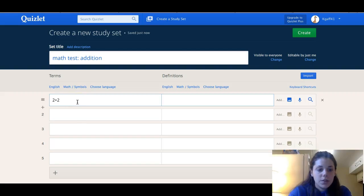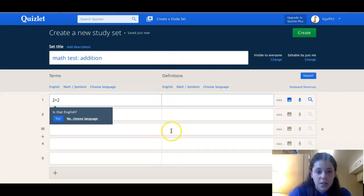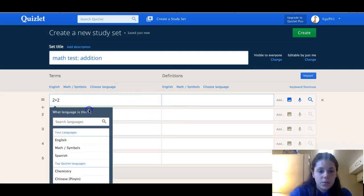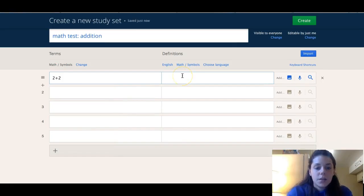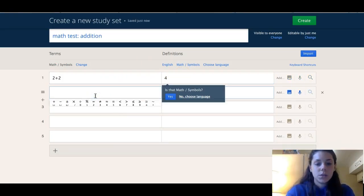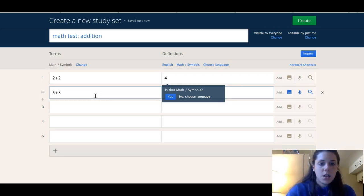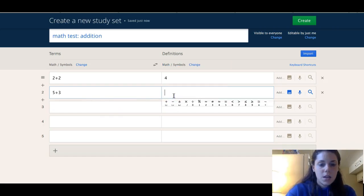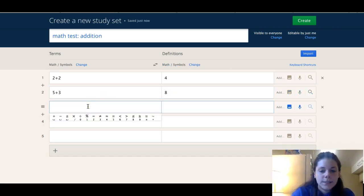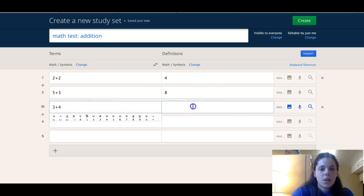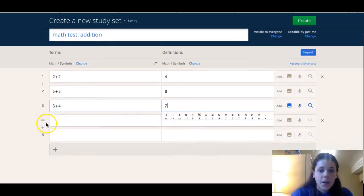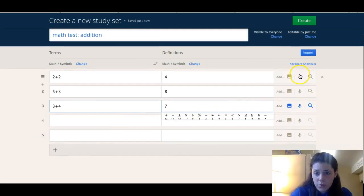So then you go here and let's make it really easy — two plus two — and then on this side you would type the answer. The answer is four. Here we'll do five plus three, and that will be eight. And here we'll do three plus four, and that is seven. So we'll just do three for now. You can also add images and voice recordings, which is cool. Then you hit Create.